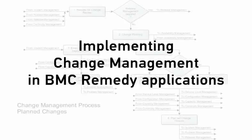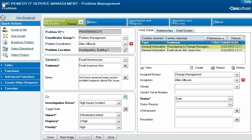Now we'll look at how the change management process works in BMC Remedy applications. Alan Albrook, a change coordinator with Calbro Services, is working on a problem investigation where the root cause analysis determined that the email server's hard drive needs an upgrade.